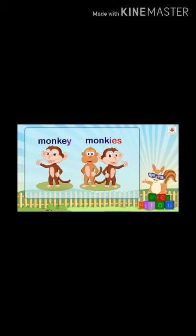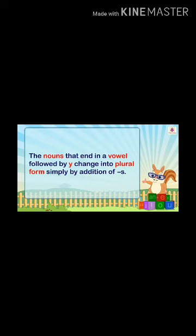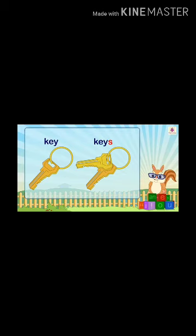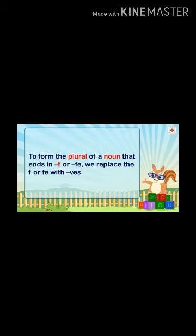However, for 'monkey', you do not write 'monkies' — that would be wrong. You have to add only S: monkey → monkeys. The rule is: nouns that end in a vowel followed by Y change into plural form simply by adding S. For example, monkey → monkeys, key → keys. Here the letter E is a vowel before Y.